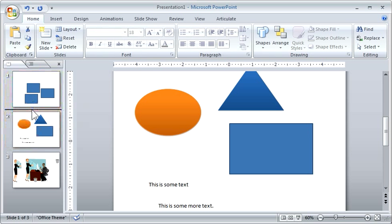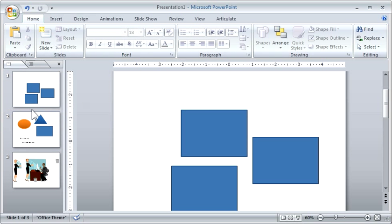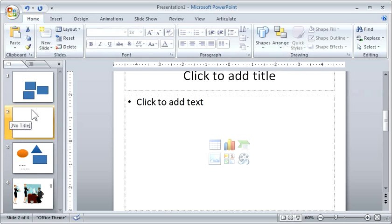And while we're at it, if you hit control M, that'll create a new blank slide for you. So that's an extra bonus tip.